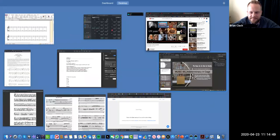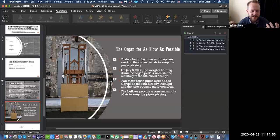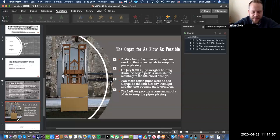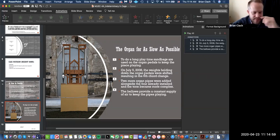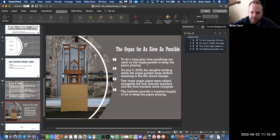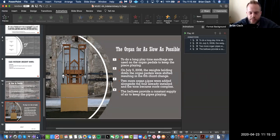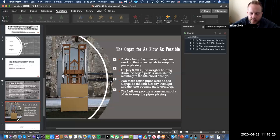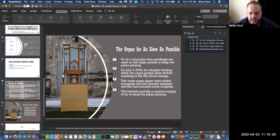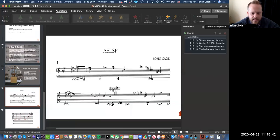Like I said, he's a composer of tremendously mind-blowing concepts—otherworldly, genius thoughts. A bit about the organ for As Slow As Possible: the sandbags hold down the pitches. The weights holding down the organ pedals were shifted, resulting in the sixth chord changes. Two more organ pipes were added alongside the four already installed, and the tone became more complex in 2008. The bellows provide a constant supply of air to keep the pipes playing.